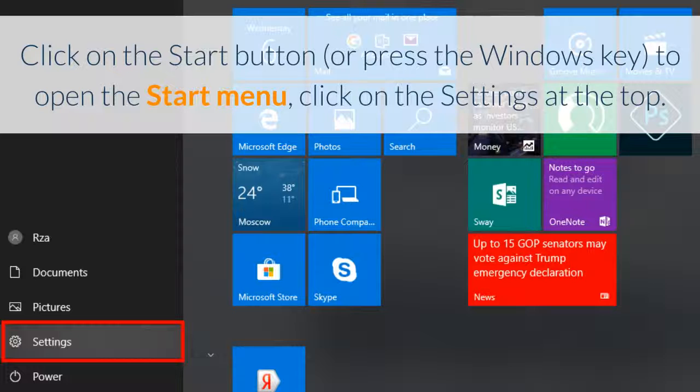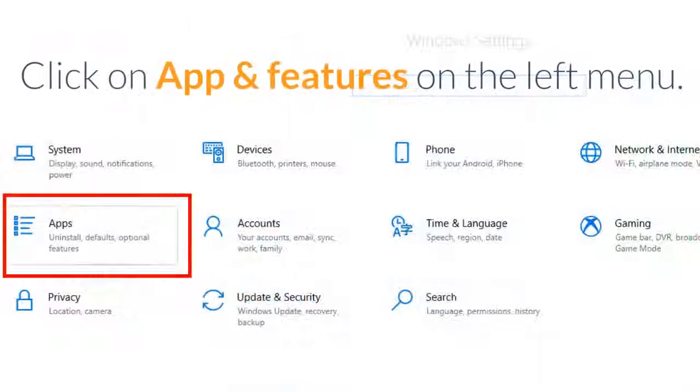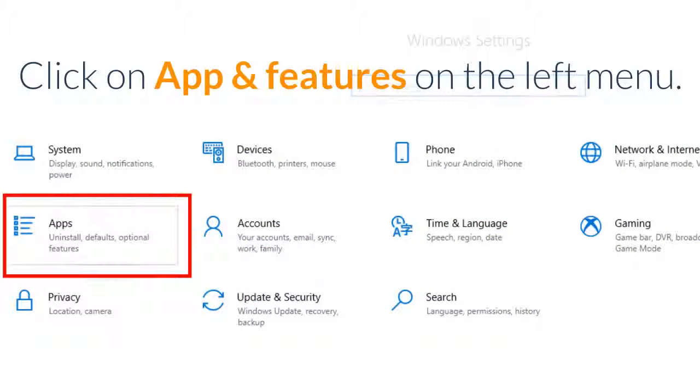Click on the start button, or press the Windows key to open the start menu. Click on the settings at the top.